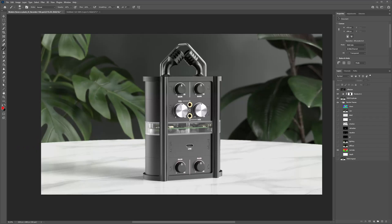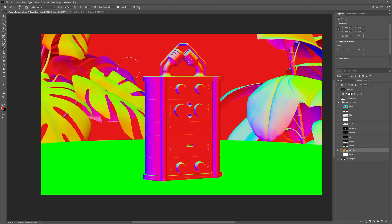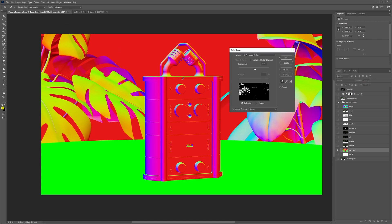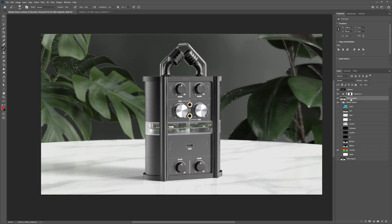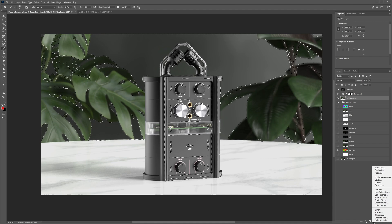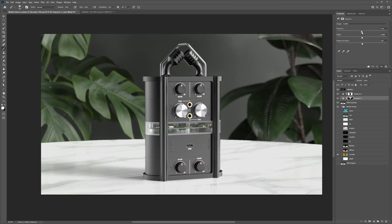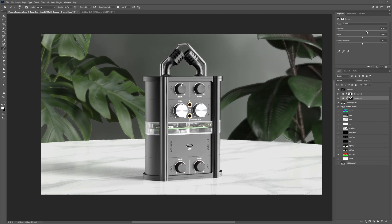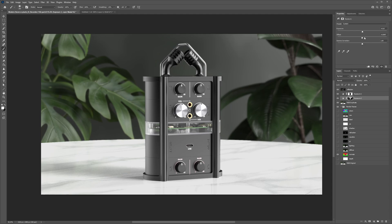The fourth way we can use render passes is to make lighting changes to a scene. We'll use the normals pass to brighten the light coming from one side of our scene. Turn on the normals pass and make sure the layer is selected. Go to Select, then Color Range, and use the eyedropper tool to select a color that corresponds to the direction you wish to light from. Adjust the fuzziness slider as needed to dial in your selection, then click OK. Select your image from the layer stack and add an exposure adjustment layer above it — a layer mask is automatically applied from our selection. We can easily blur this layer mask if needed to soften the effect.